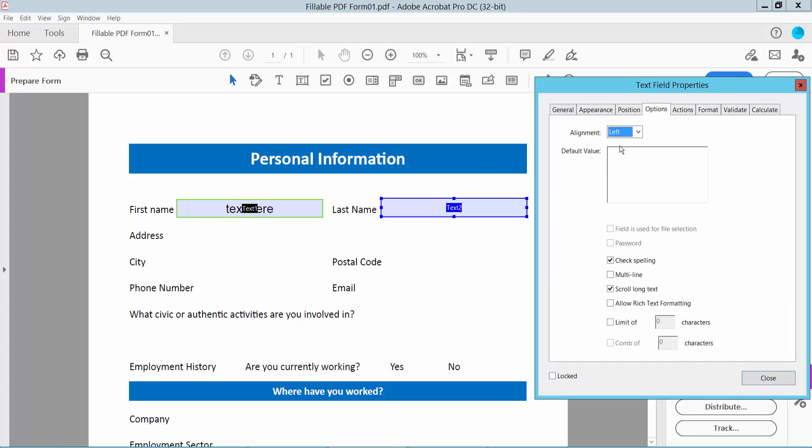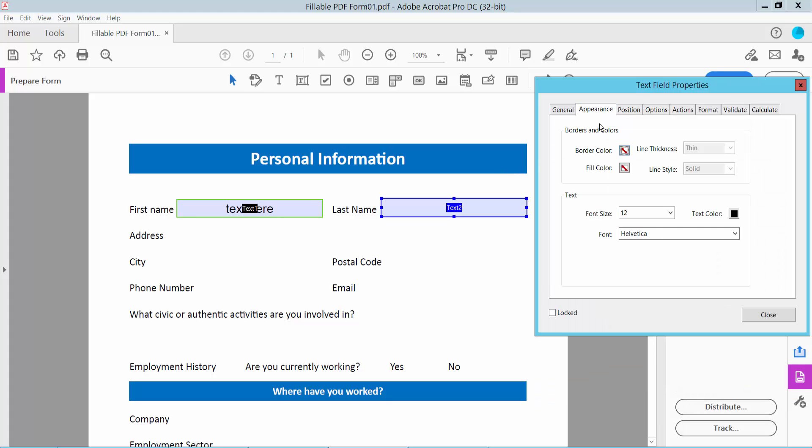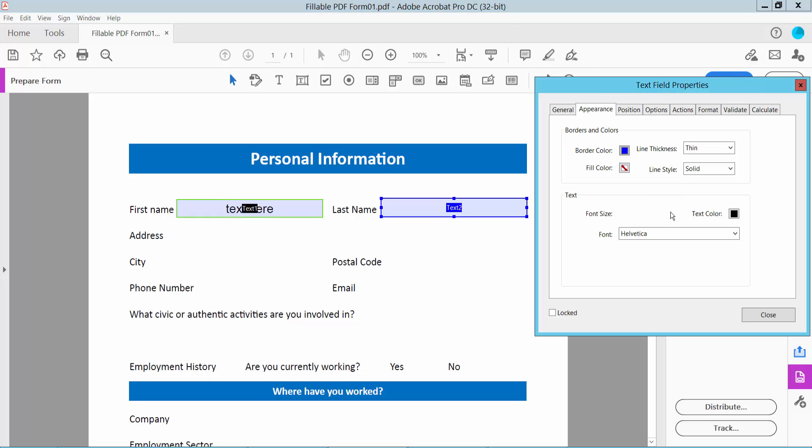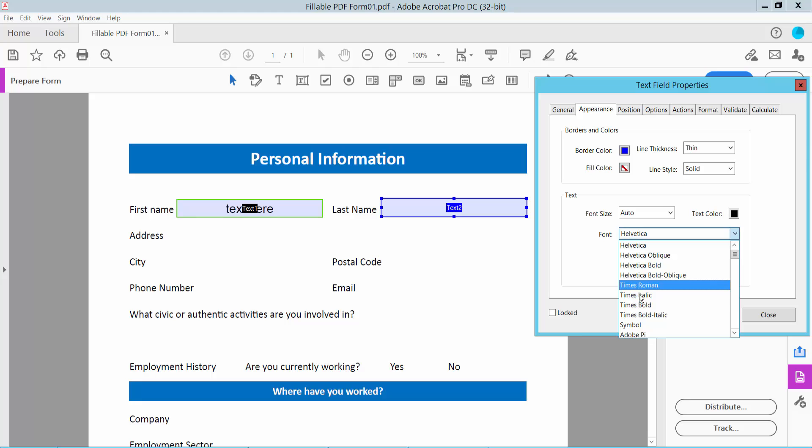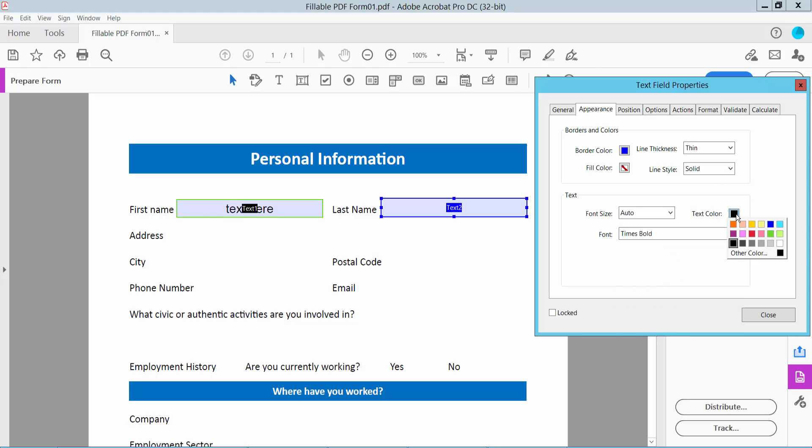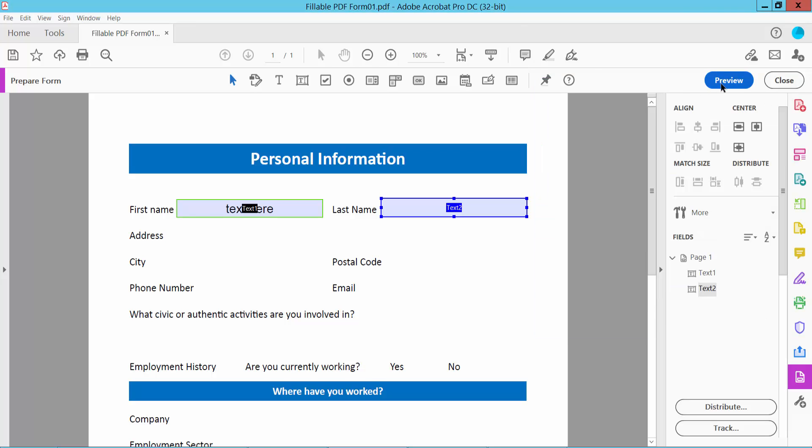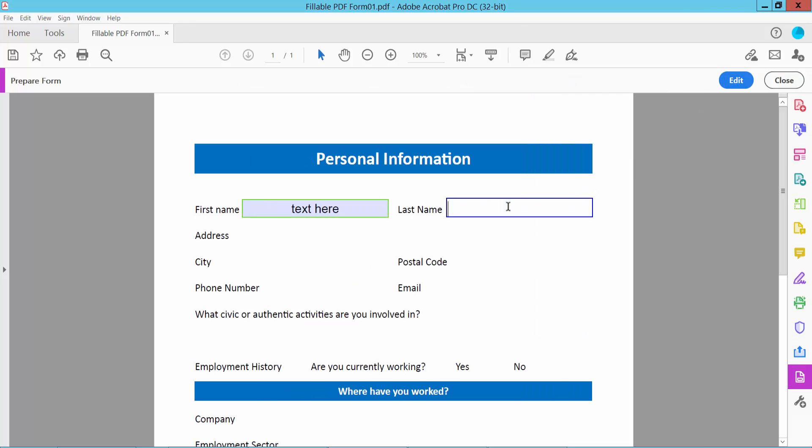I'll align this left. In Appearance, change the border color, font size, and text color. Click OK and type your text.